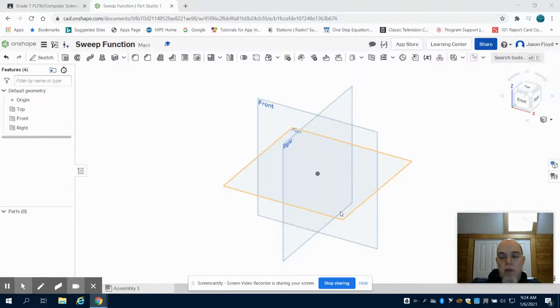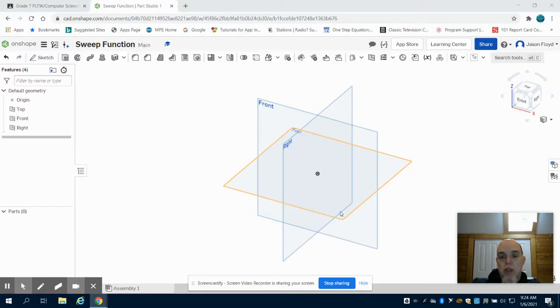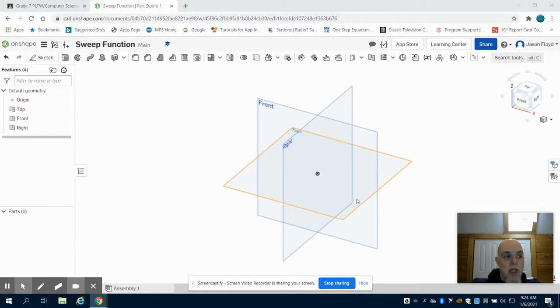In this video, I'm going to show you how to use the sweep function to create both a paperclip and a coil, so when you do your own designs, you're going to have some options of different tools that you can use to create your personal design.